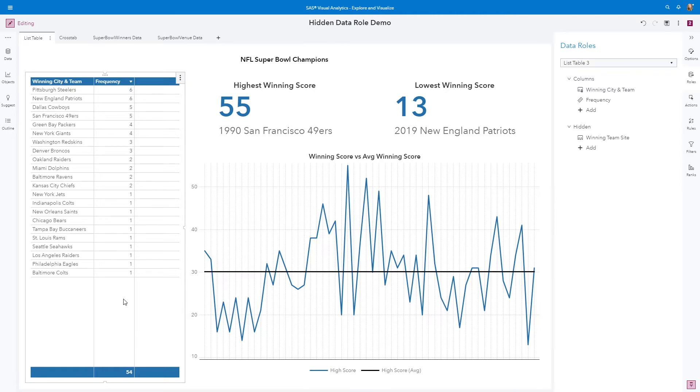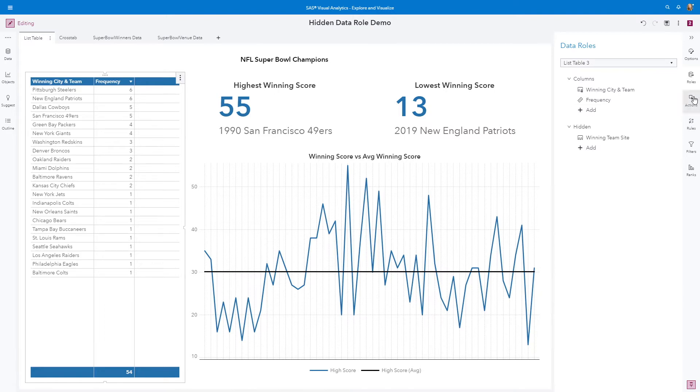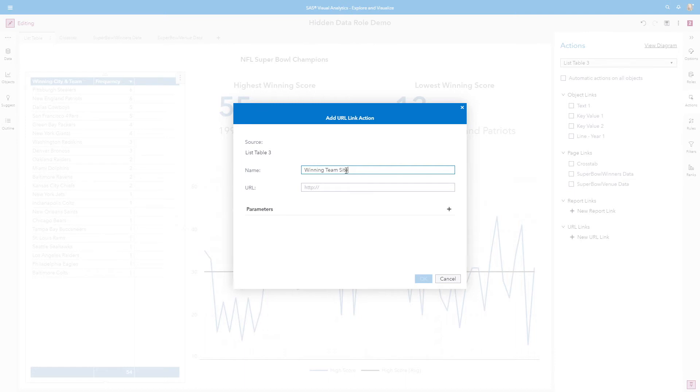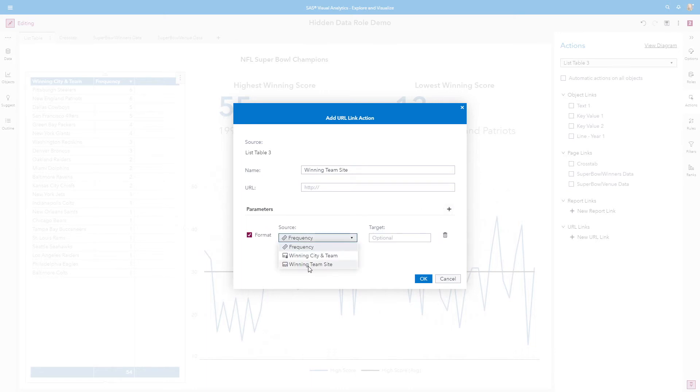Let's now configure the external URL. Using our Actions pane, we're going to go to our URL links and click plus for the new URL link. I'm going to name it Winning Team Site. And then for my parameters,